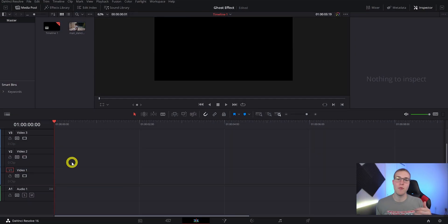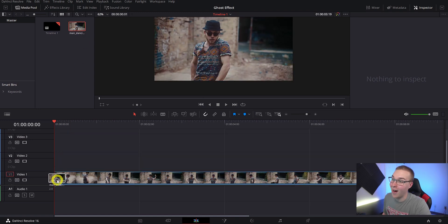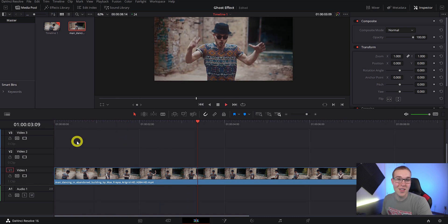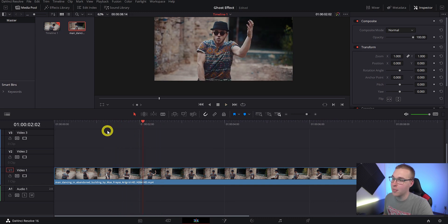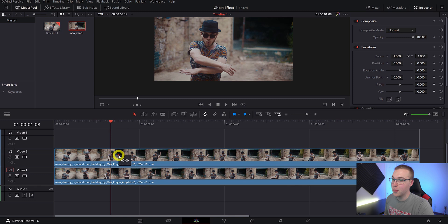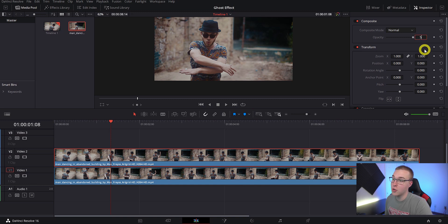Now that we're in DaVinci Resolve, we're going to start making this ghost effect. Drag your clip out onto the timeline, and once you find the places where you want this effect to take place, duplicate the clip by holding Alt and clicking and dragging the duplicate layer onto video layer two. Then in the inspector tab, change the opacity of the duplicated top layer from 100 to 50.